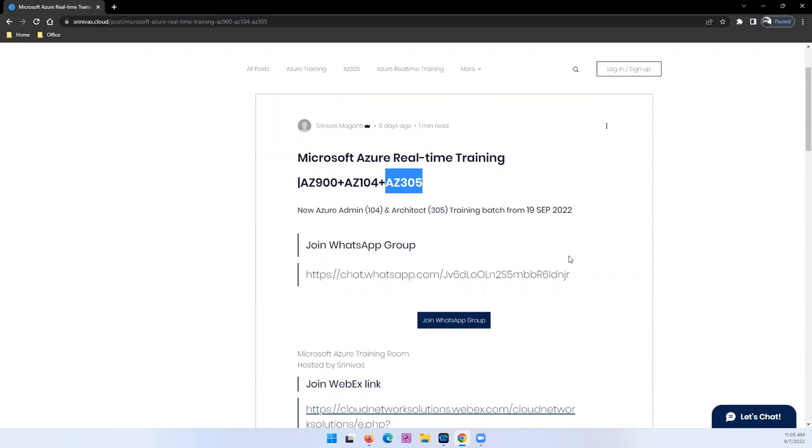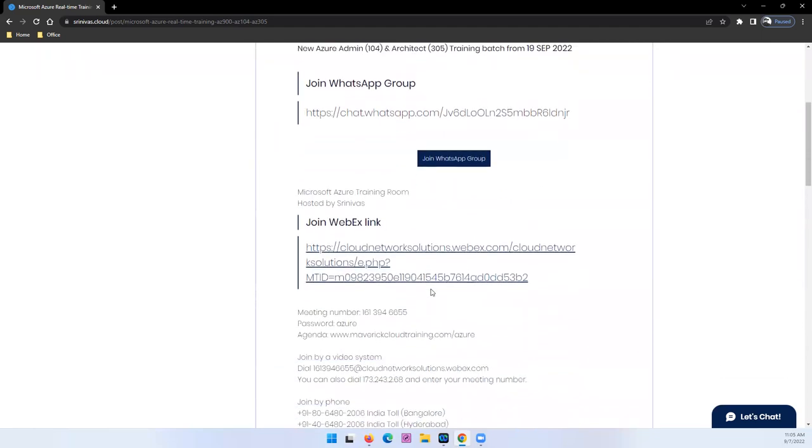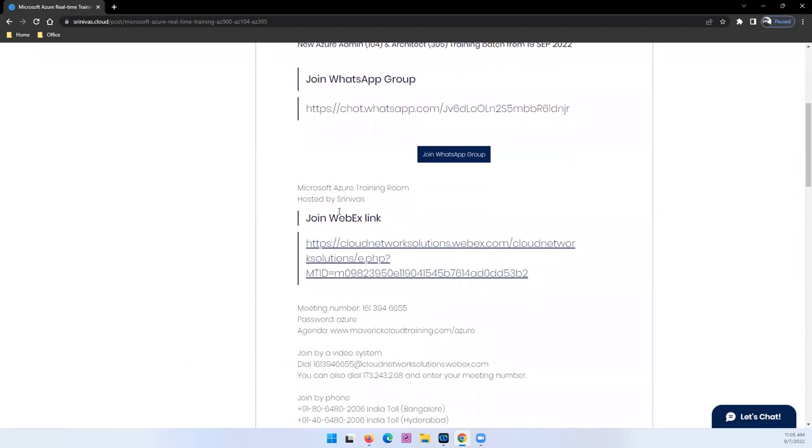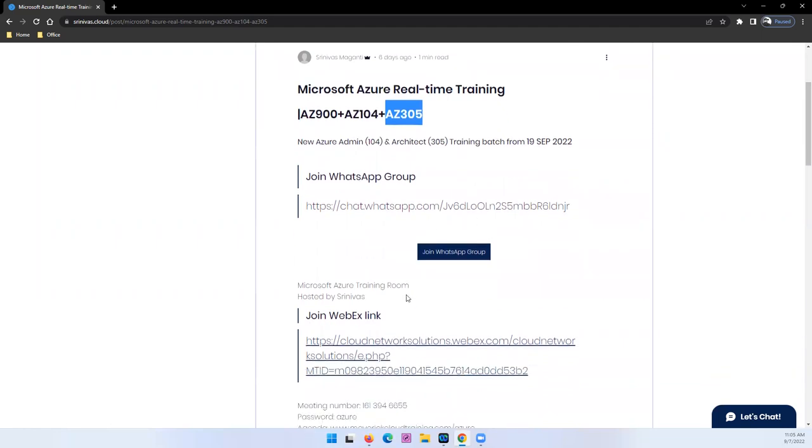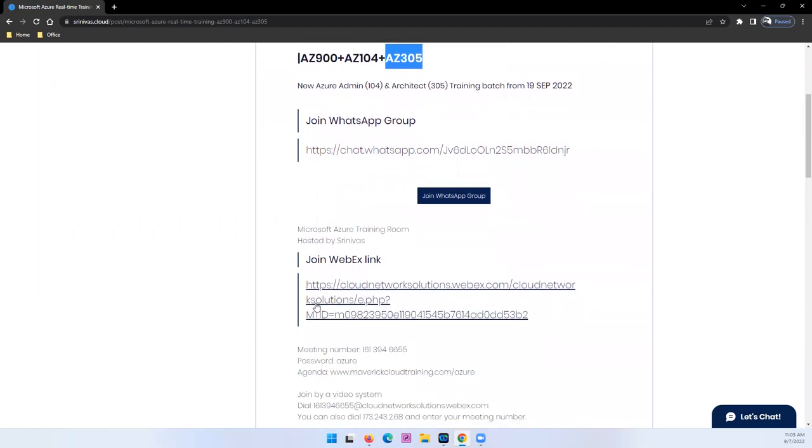In case you guys can join the WhatsApp group here directly to interact. And on the demo day, 19th, 20th and 21st are three initial pre-demos. You can utilize the time and using this Webex link you can directly join the bridge.